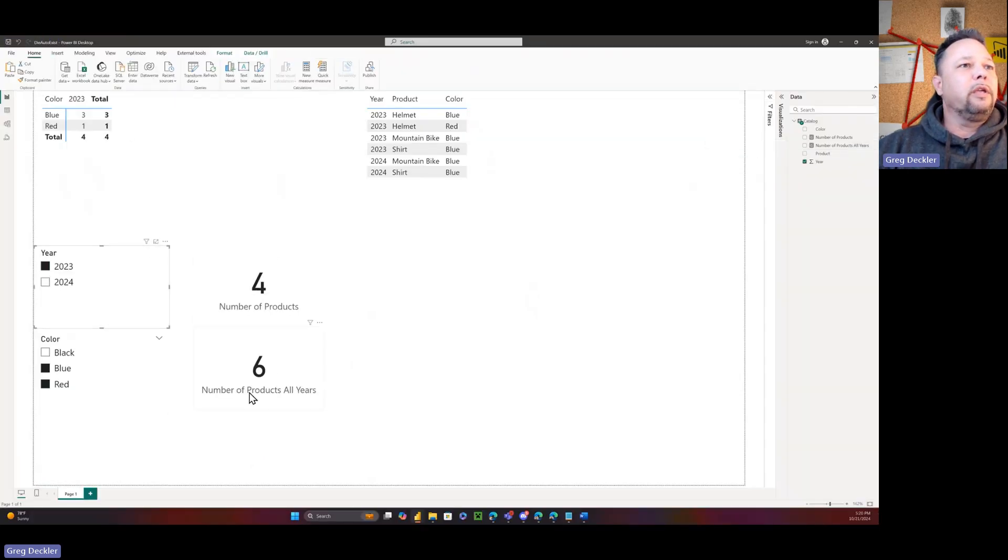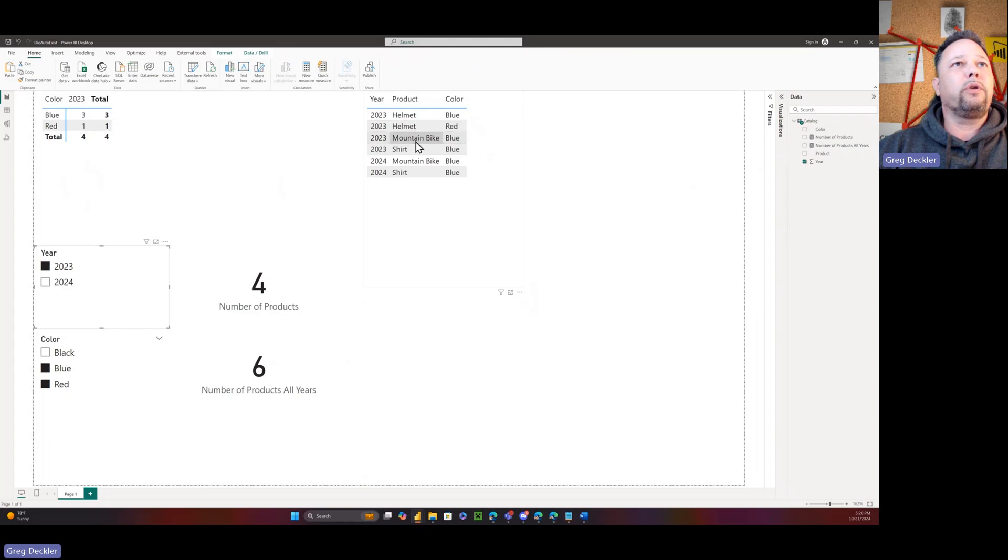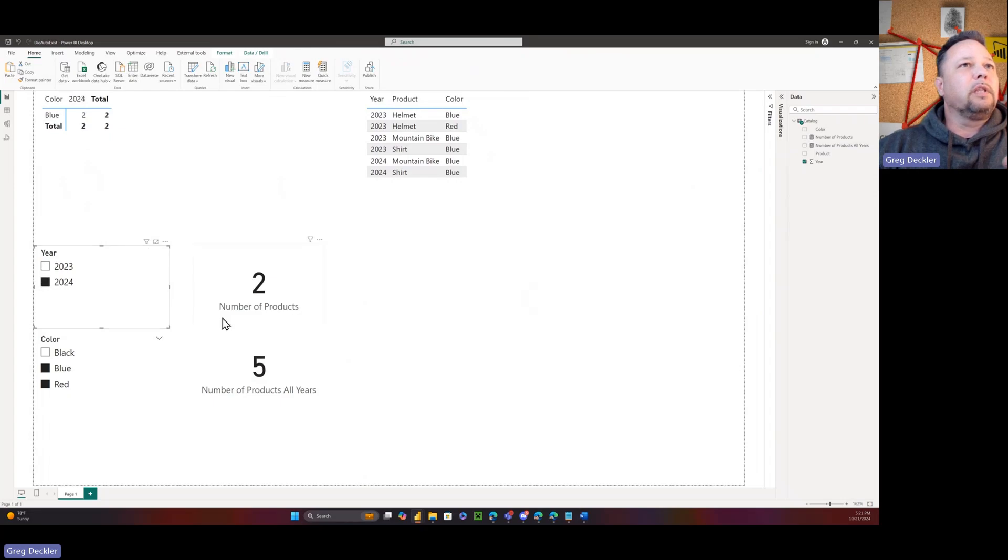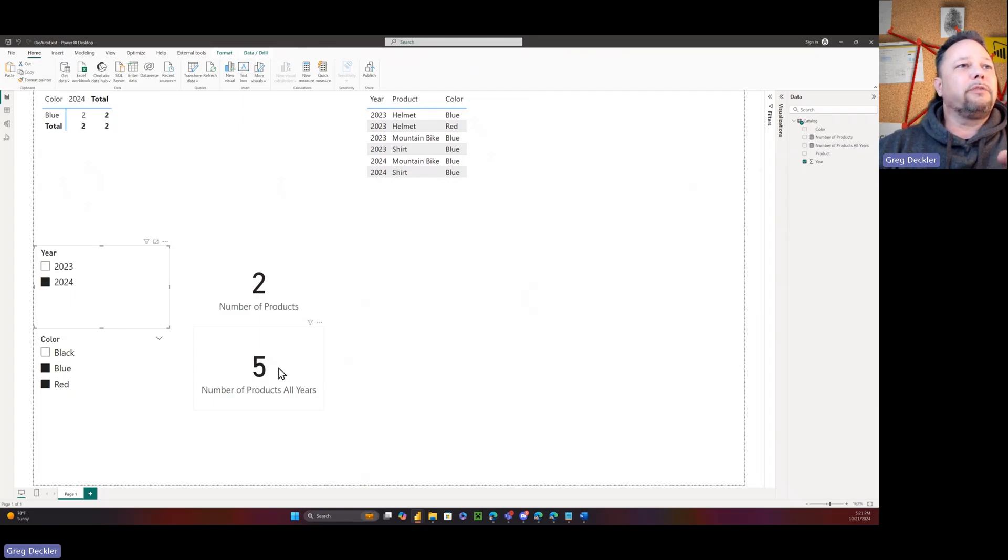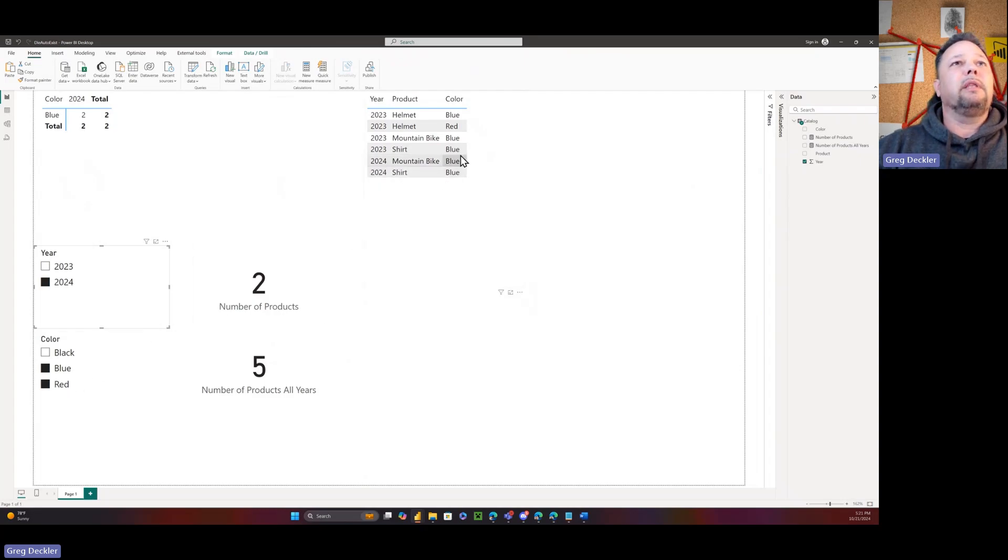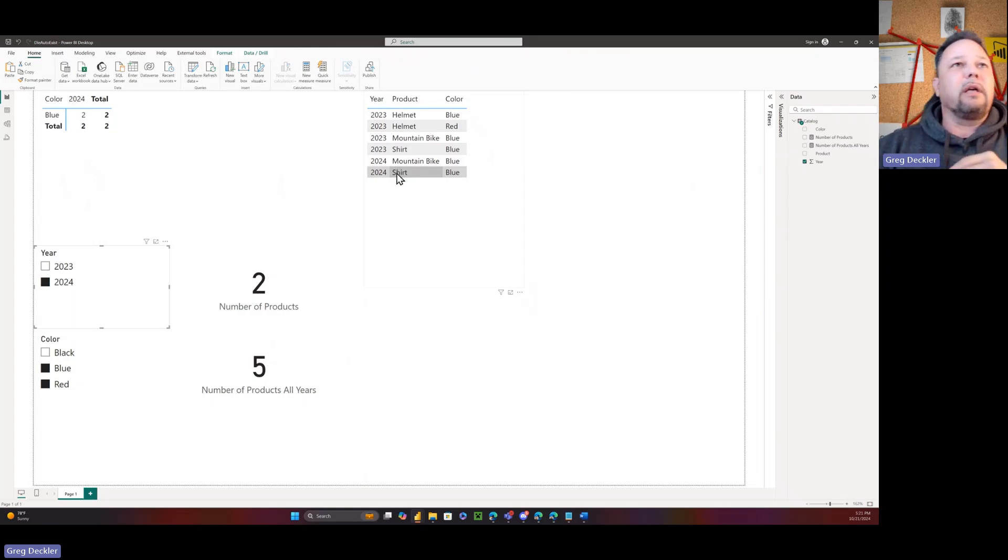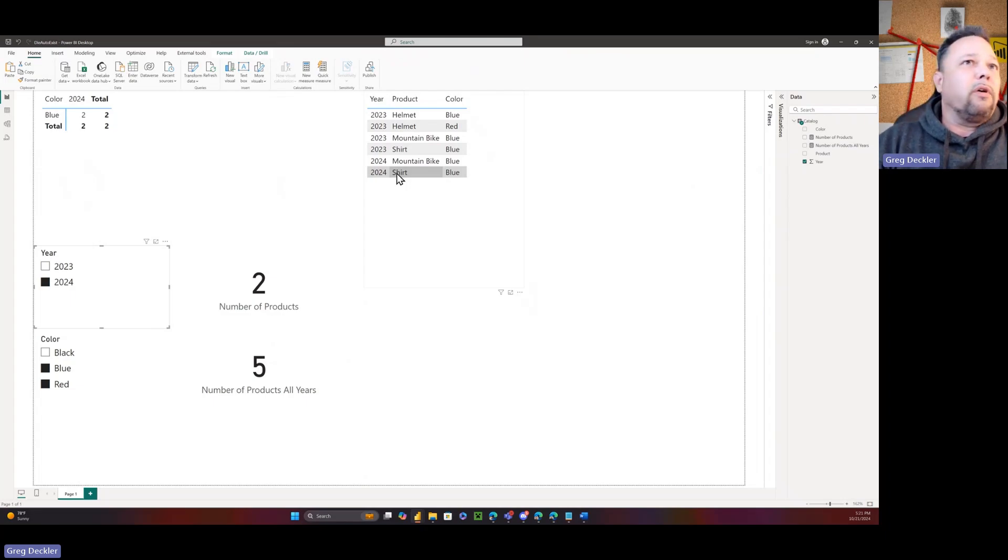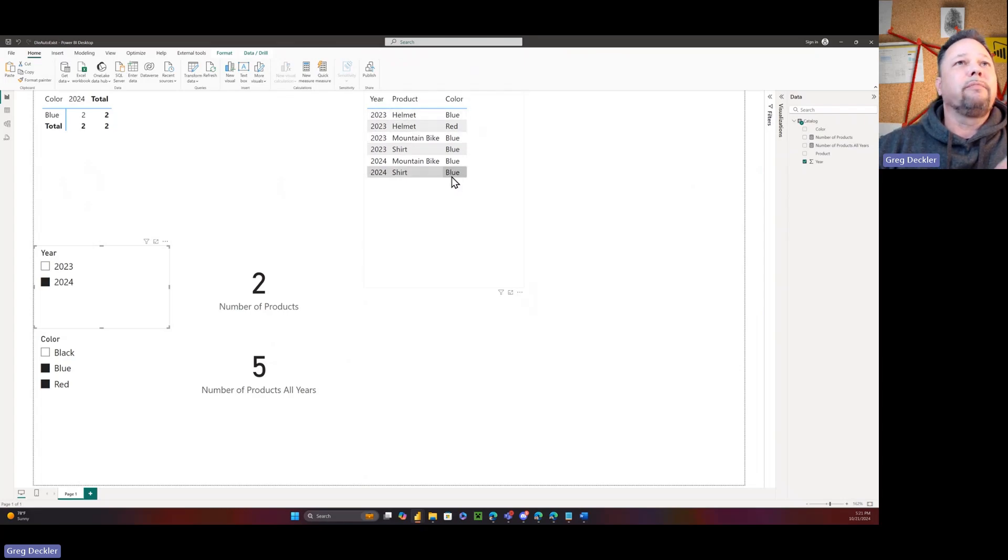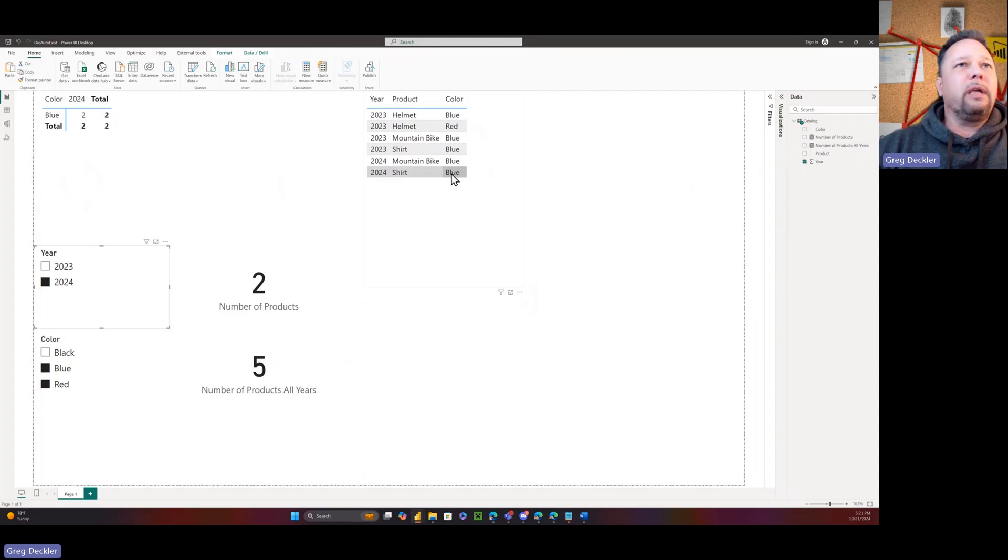So number of products is just a simple count rows. Number of products all year does a calculate with all catalog year. If I pick 2023, I've disabled this slicer from affecting this table visual. Number of products all year is six, number of products is four. But if I select 2024, number of products is two and number of products all years is five. Why did this change to five? It's because of auto-exist. Because the unique combination of 2024 and red do not appear in the table, auto-exist basically throws that aside and will not calculate that.